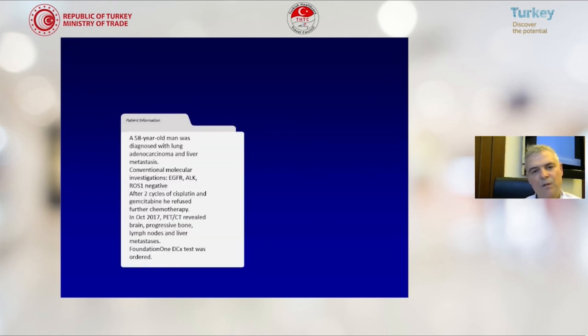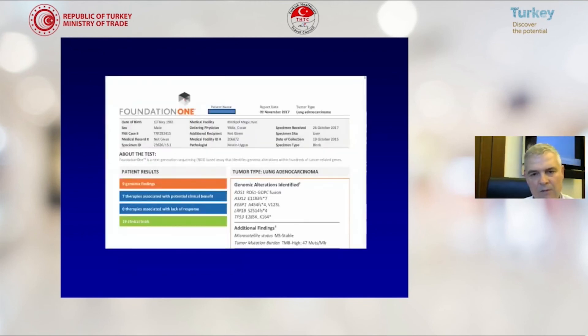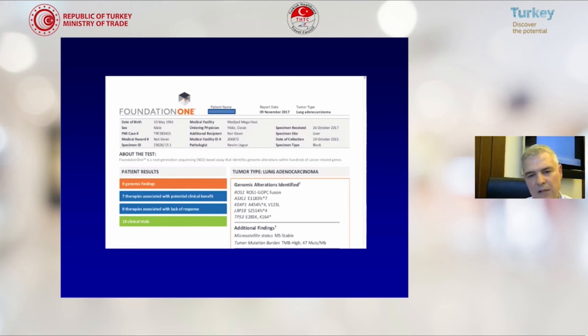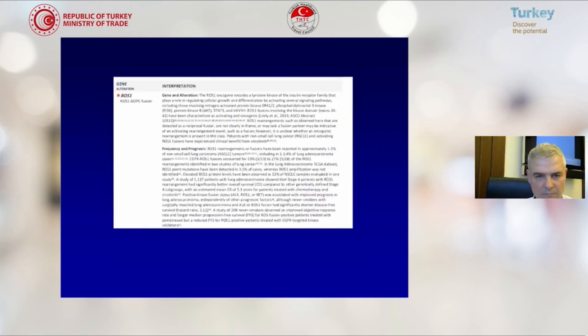I wanted to share some select cases. For example, this patient was a 58-year-old man diagnosed with lung adenocarcinoma and liver metastasis. Conventional molecular investigations were all negative with old methods, and after two cycles of cisplatin and gemcitabine he refused further chemotherapy. PET-CT revealed brain, bone, lymph node, and liver metastases progressing. I ordered a comprehensive genomic screening and found a ROS1 fusion. I could give this patient a smart drug — for ROS1 patients, ceritinib or crizotinib can be given.